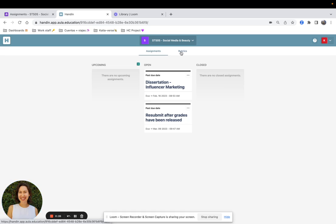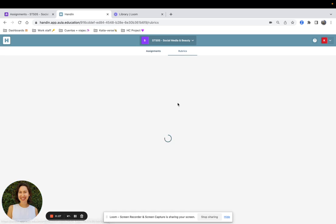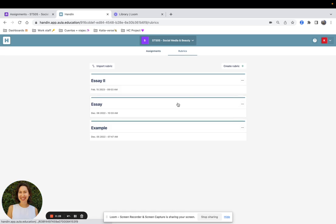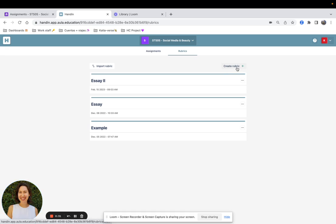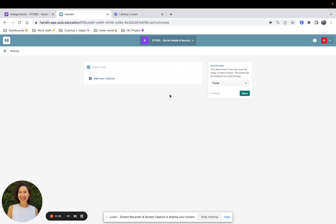I will click on Rubrics and on the right side of the page create Rubric. On the right side of the page you will be able to select the scoring type. It can be None, Range, or Fixed.